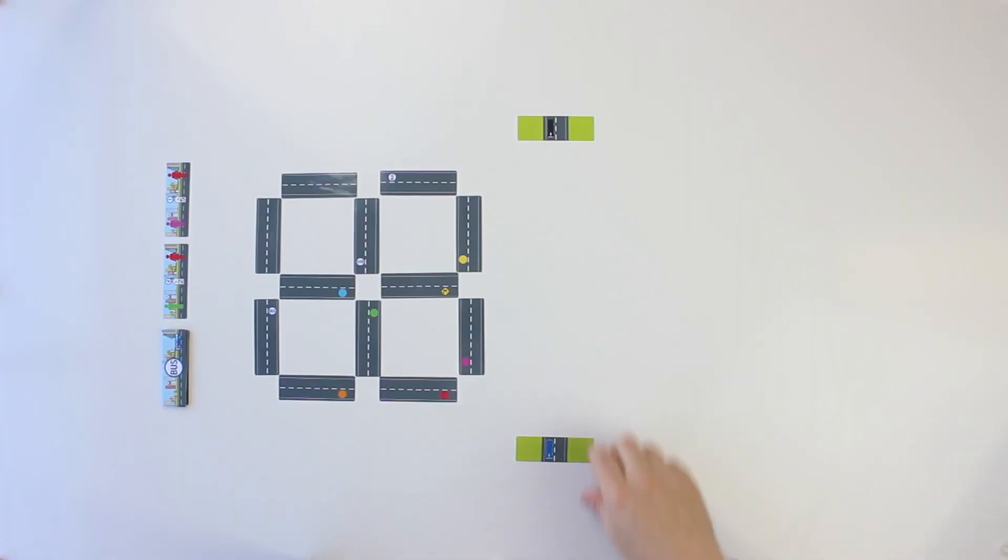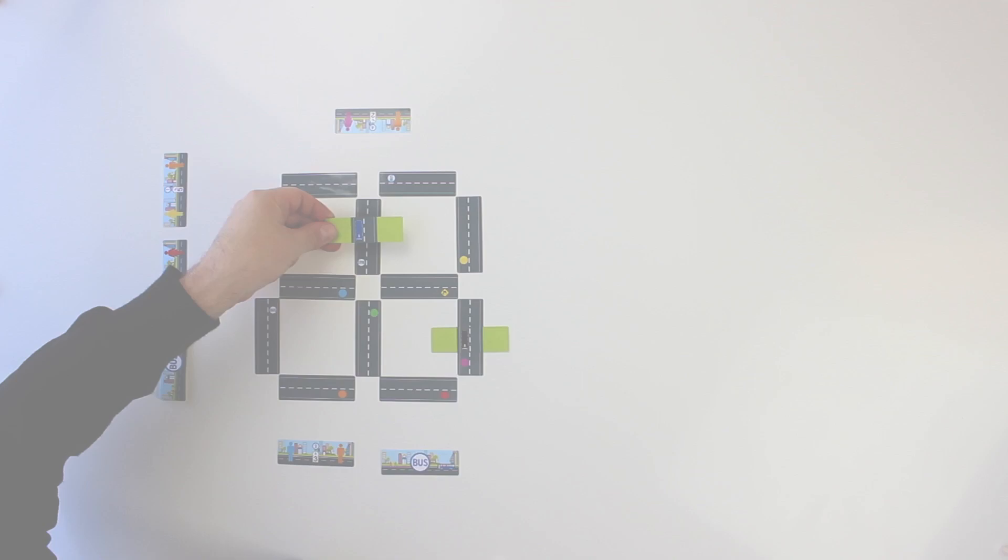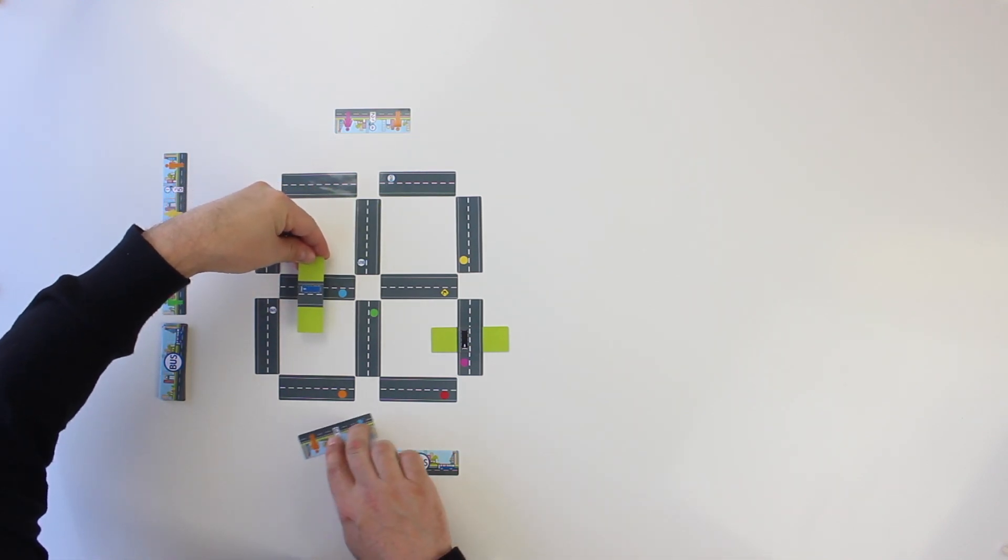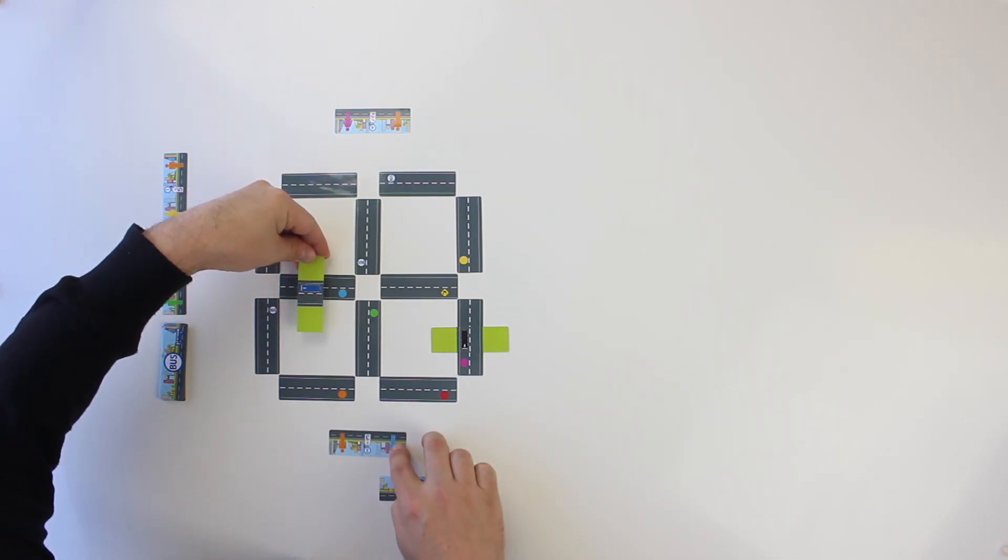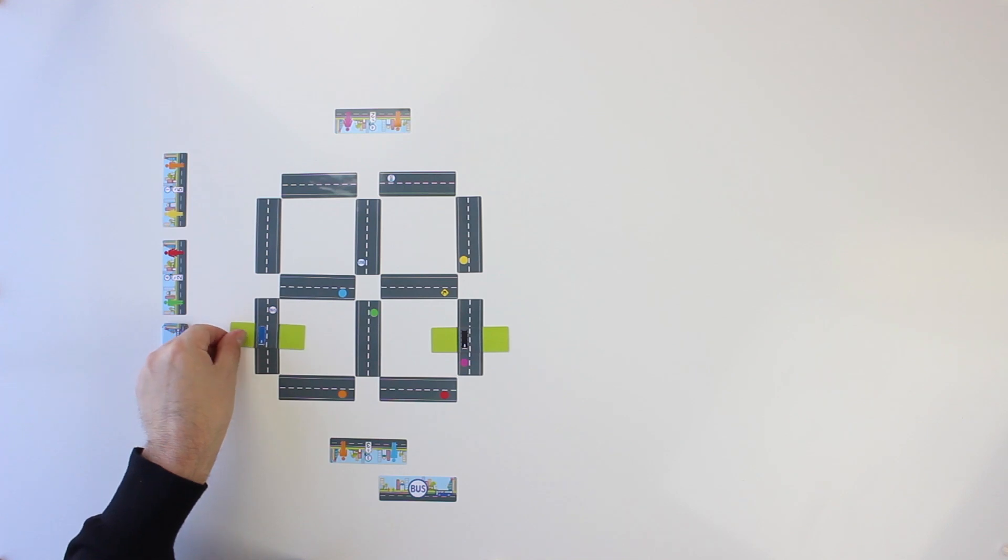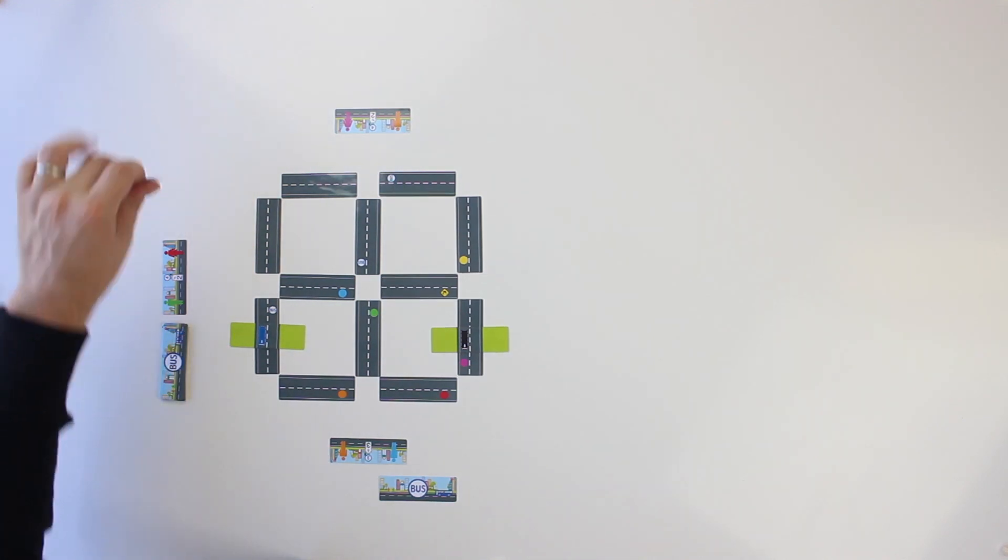In the first round of turns, players will choose a bus stop on which to place their bus. On all turns after the first, players will move their bus on the street cards, possibly dropping off passengers or picking up new ones at the end of their movement.